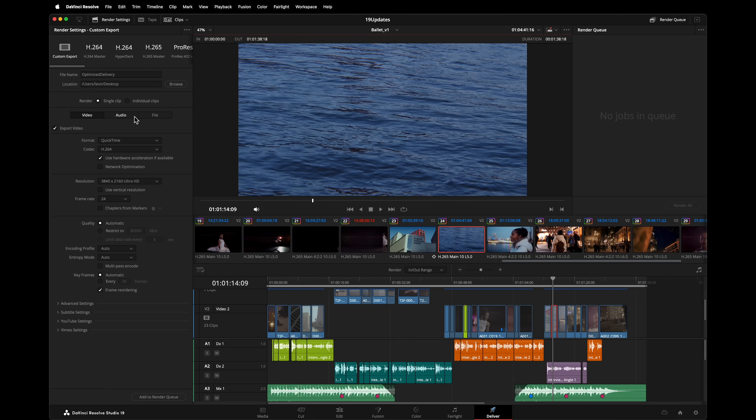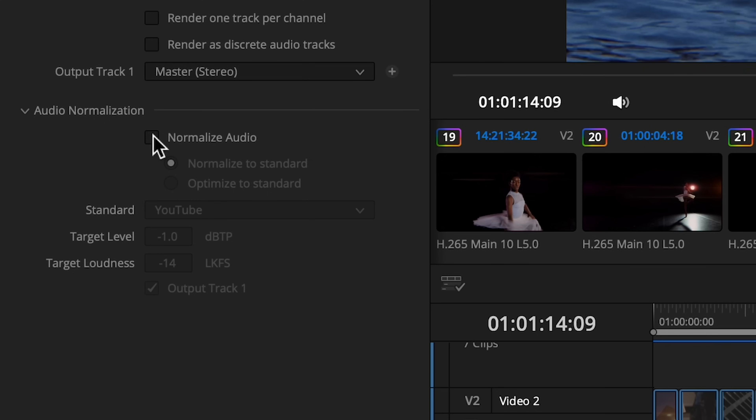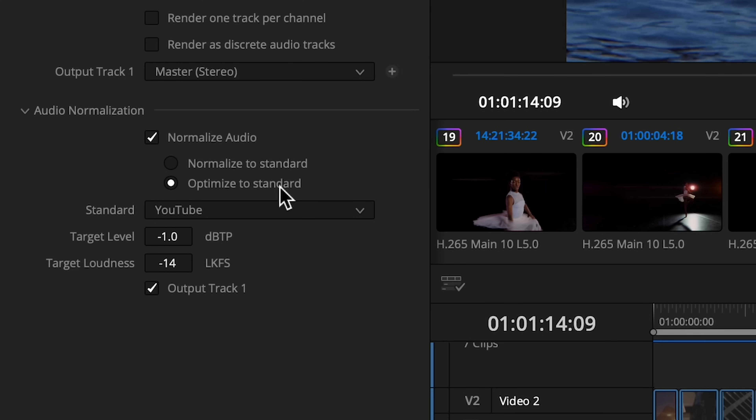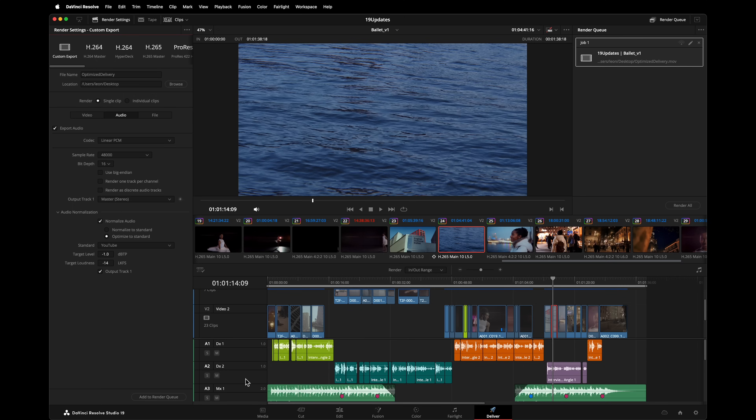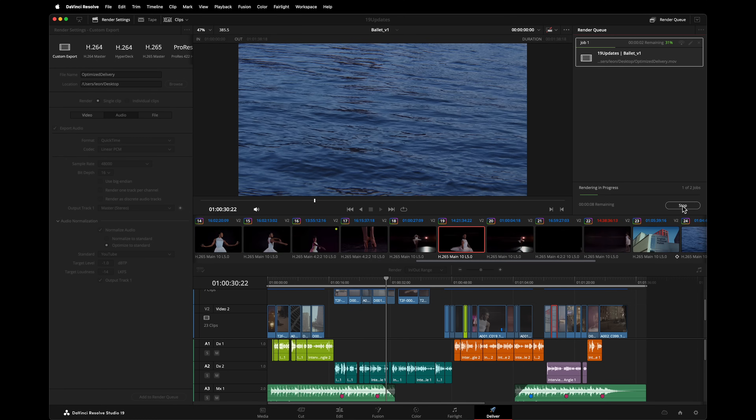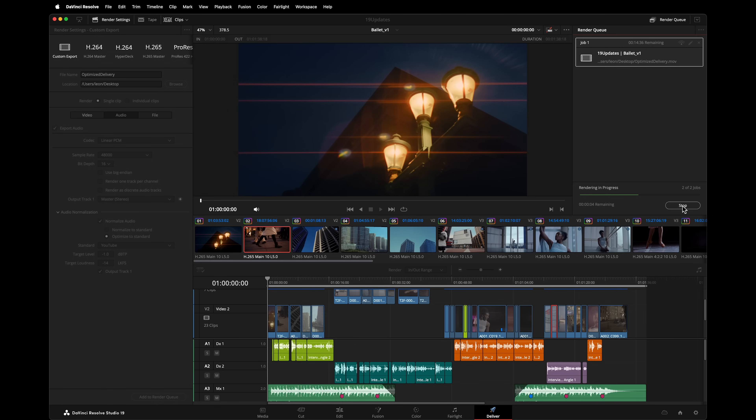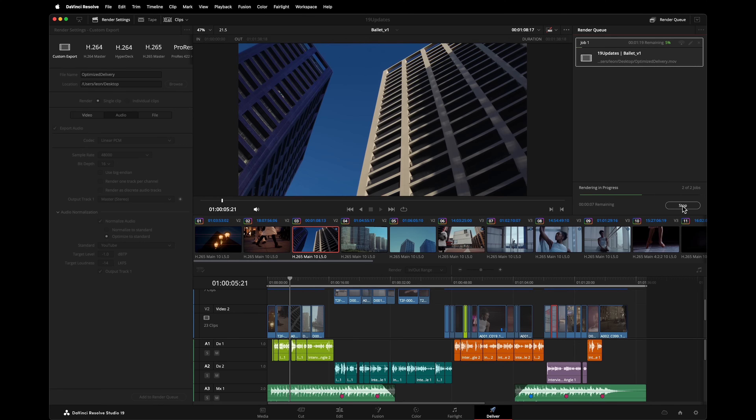Previously, Blackmagic added the ability to normalize audio on delivery. They've now expanded that with the ability to optimize on delivery. Normalizing simply adjusts the volume to meet the required target level. Optimize does more — it uses a high quality peak limiter to attenuate transient peaks, those momentarily loud sounds in your mix, and then normalizes to the desired target level. The result is a great way of getting a little more loudness out of your mix. Most professional audio engineers do something similar, so you can think of Optimize as being like your own audio engineer inside DaVinci Resolve, adding a little extra something special to your final export.